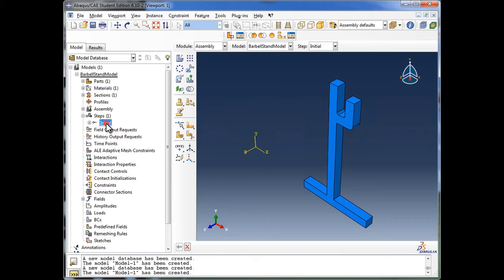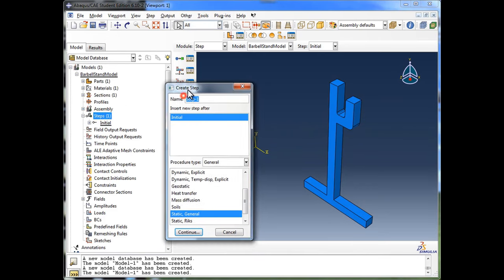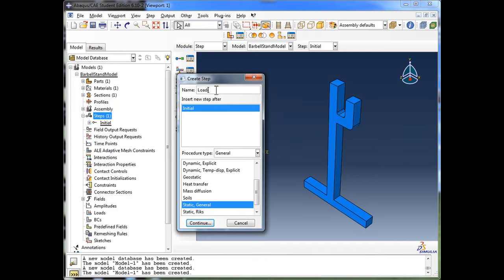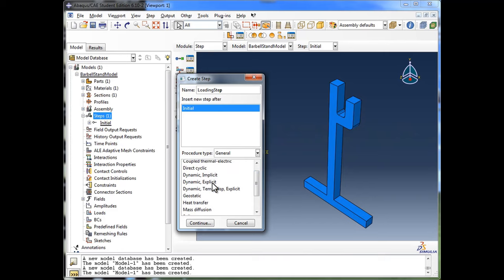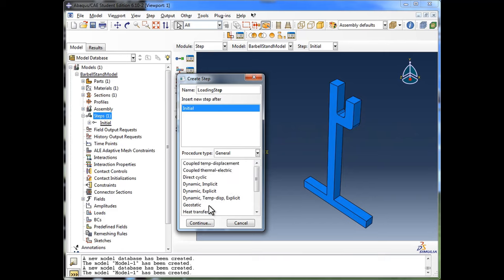I'll expand out Steps — Abacus has already placed an initial step. I'll double-click on Steps and the Create Step window appears. I'll call the step 'Loading Step' and tell Abacus to insert it after the Initial step. The procedure type is General, and from the options we're going with Static General — we're not doing heat transfer, explicit, or dynamic analysis. I'll click Continue.